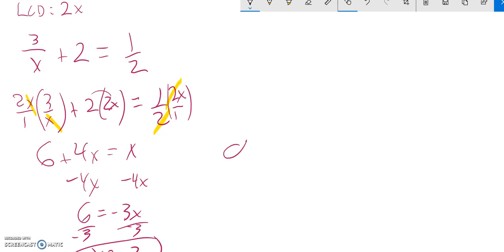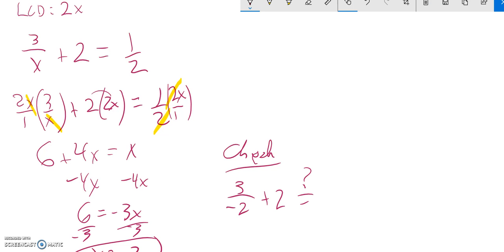Let me plug it back in to check. So plug in negative 2, so 3 divided by negative 2 plus 2. Does that, in fact, equal 1½? This is negative 1½. So negative 1½ plus 2 is 1½. That checks out.